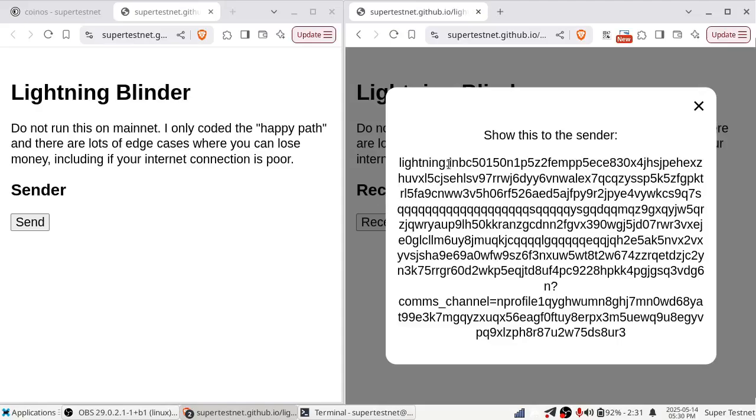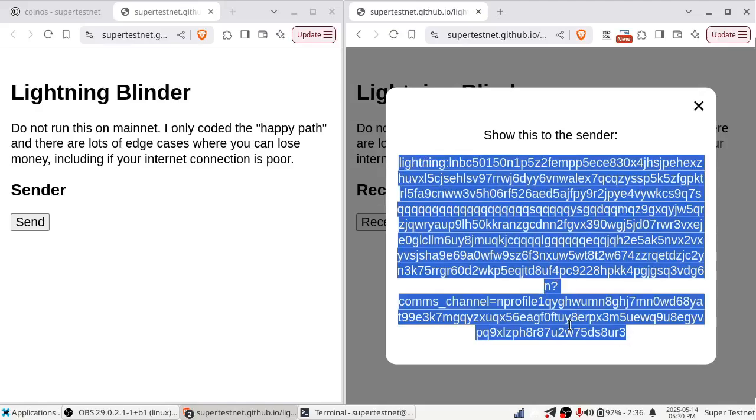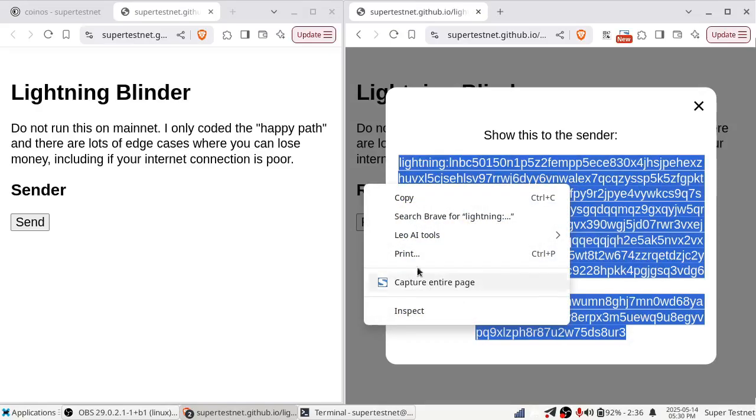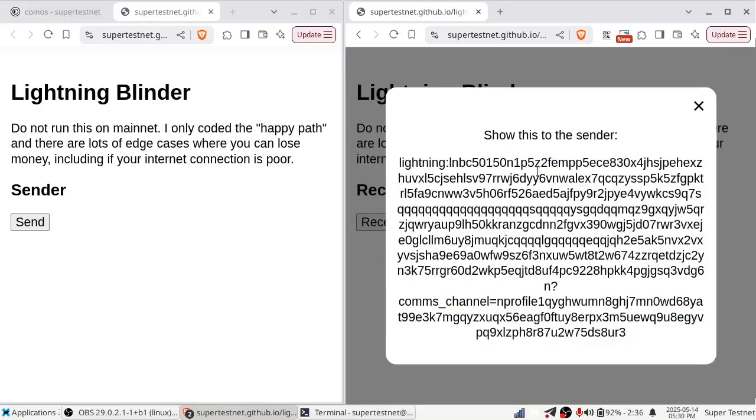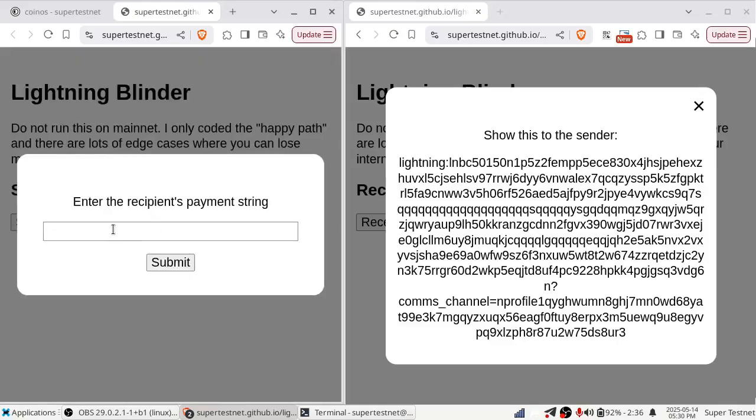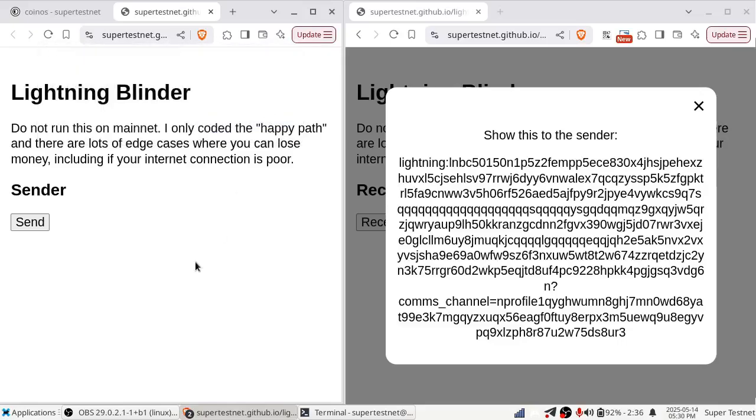Well, yeah, it's slower to do it this way, but you get additional privacy that I'm about to describe afterwards. And I think that might be worth it for some people to say, yeah, I'm going to take an extra step in order to disguise where the payments are coming from and where they're going. So I'm going to copy this invoice. Of course, in a real app, this would be in a QR code or something. And I'm going to hit send and paste it into here, submit. It says click OK if you want to pay automatically or cancel if you want to pay manually. In this case, I want to do it automatically.